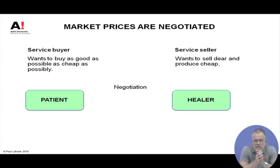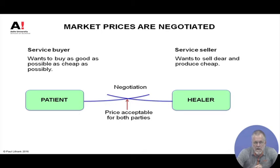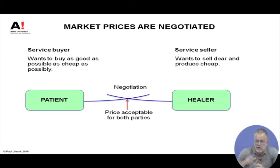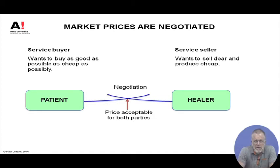According to classical microeconomics, you have negotiation of the price and eventually the market clears with an equilibrium price acceptable to both parties. The seller is happy if it covers costs and gives a reasonable margin. The buyer is happy if they can afford the service and feel it was good value. This is the ordinary market mechanism. The question is: can this be used in health services?